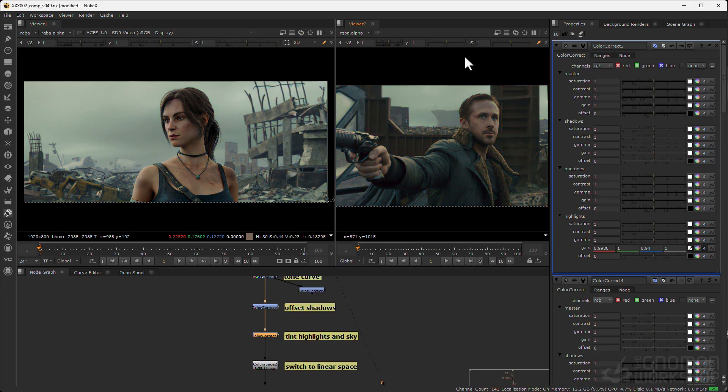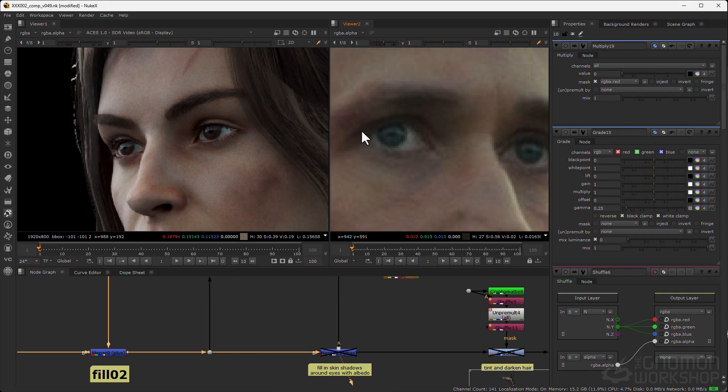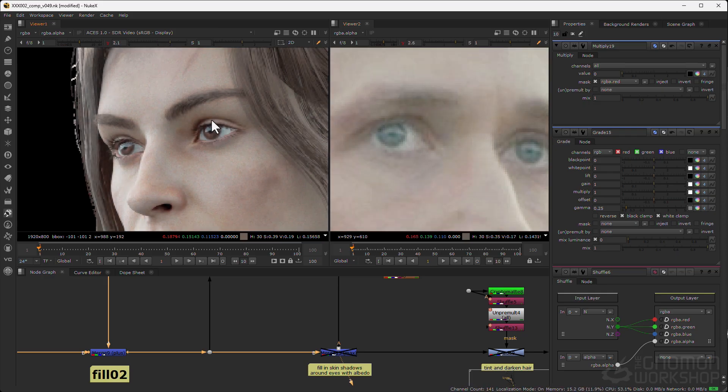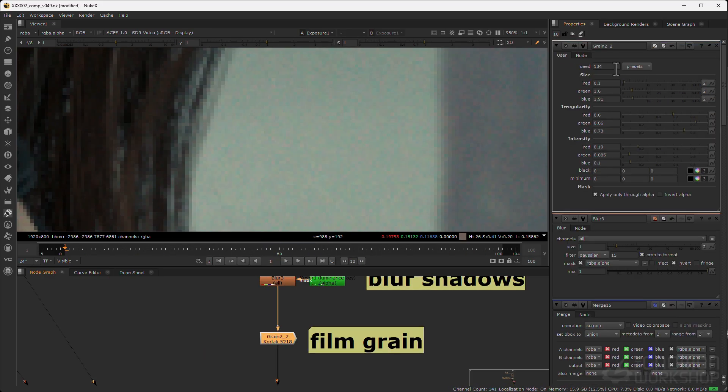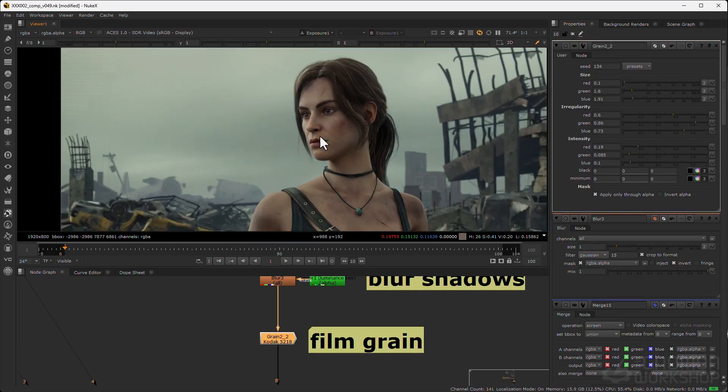Along the way you'll gain practical insights into workflow strategies that help you get your shot approved. Welcome to Practical Lighting for Production.